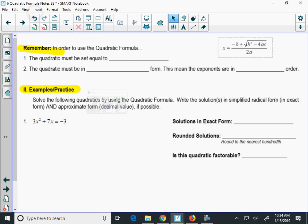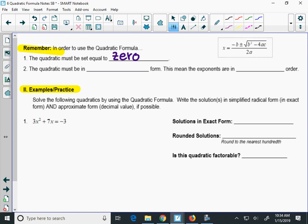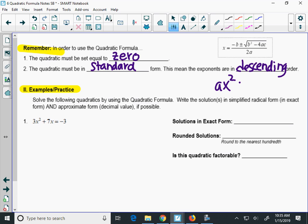We're going to do 3 more problems on the back to practice the quadratic formula. Before we move on, there are a couple of things to know: the quadratic must be set equal to 0, and it must be in standard form — meaning exponents are in descending order. Your polynomial has to be in ax squared plus bx plus c form: the squared term first, then the x term, then the constant.